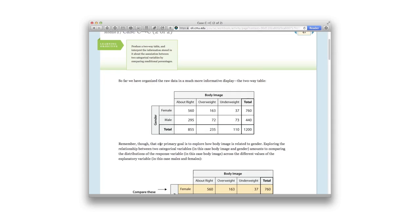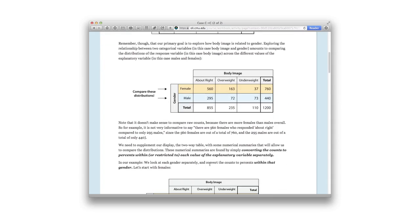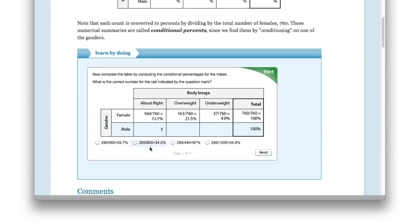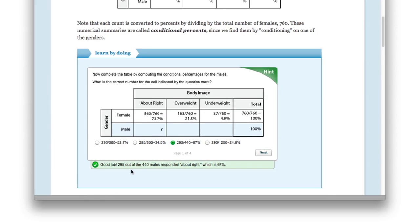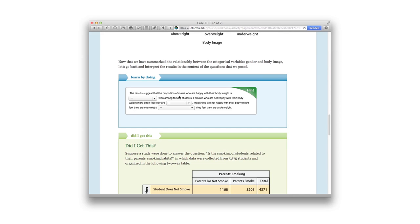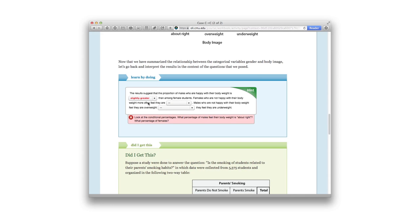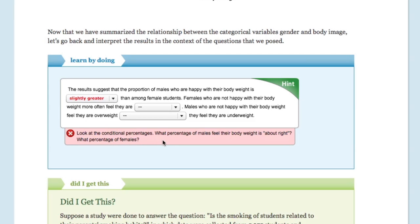We also know from the research that practice and feedback are very important to students' learning. So in this online statistics course, students do a lot more than read text and watch videos. Indeed, they're regularly asked to check their comprehension and put their knowledge to the test by solving real-world application exercises. For each of these questions or exercises, students are given immediate feedback tailored to their response so they can learn both from their successes and their mistakes.